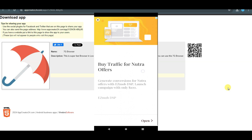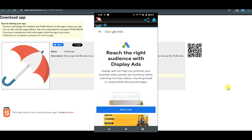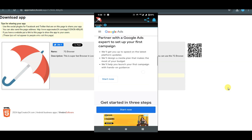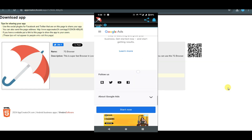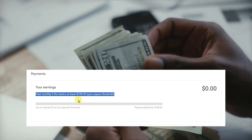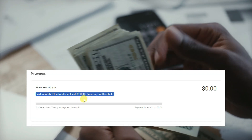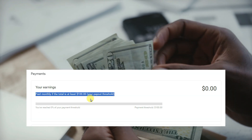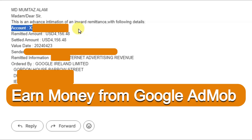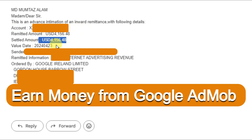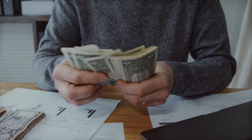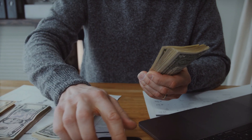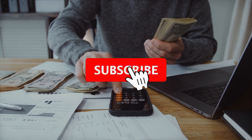You can publish this app on the Amazon App Store, Vivo App Store, Play Store, Oppo App Store, Samsung Galaxy, and many more. You can also share this application with your friends. When your audience clicks on the advertisements, you will earn money. Once your earnings reach a minimum of $100, Google will transfer your amount to your bank account. AdMob is a trusted platform — Google directly transfers the amount to your bank account, so you do not need to worry about PayPal, Payoneer, or any third-party accounts.